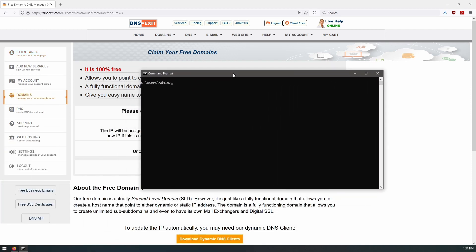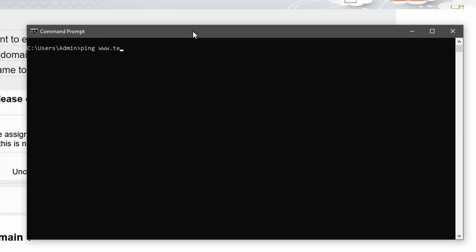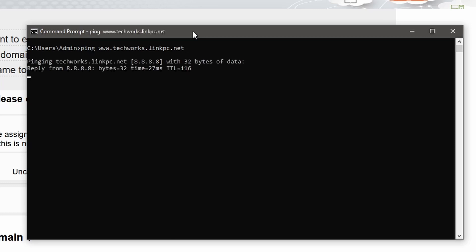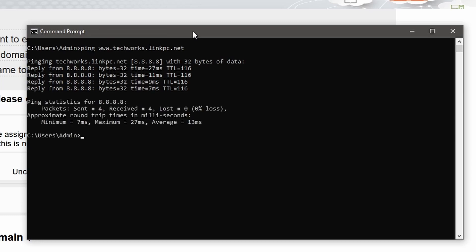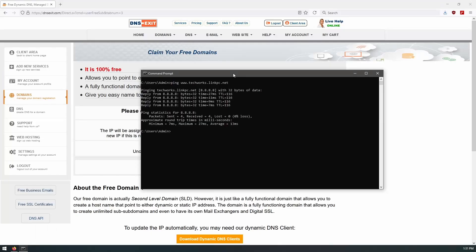We can try a quick ping test, and the ping result should resolve to 8.8.8.8 — and there we have it confirming the domain is resolving correctly.